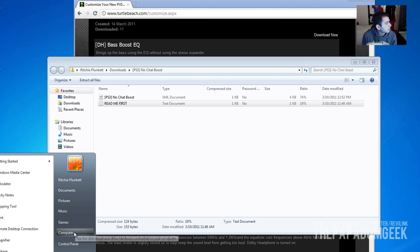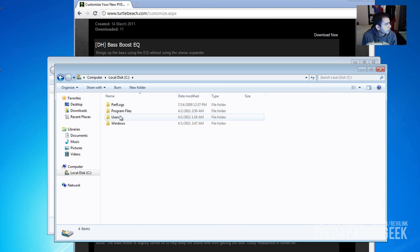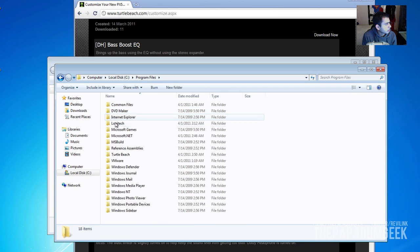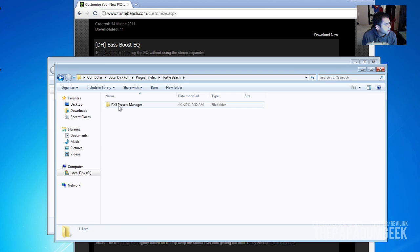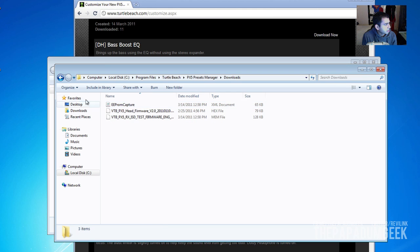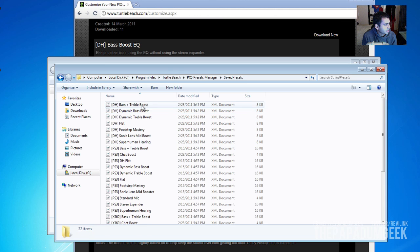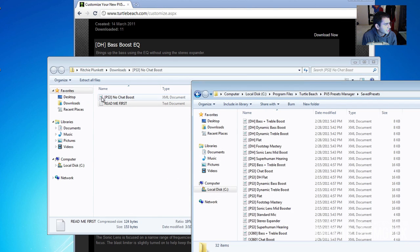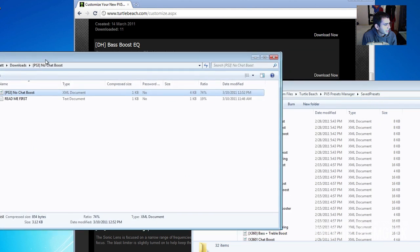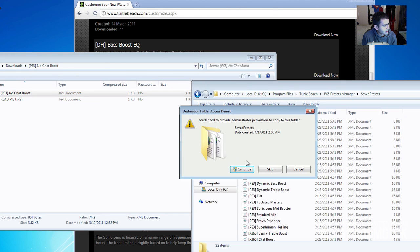So let's go to My Computer — Turtle Beach — and then you've got the Preset Manager. Save presets. And what you want to do is just drag that into there. I'm just going to drag it. It's already on there.